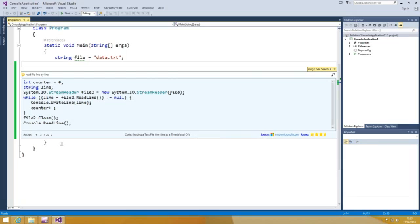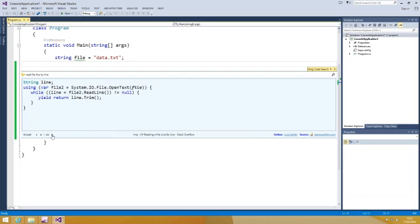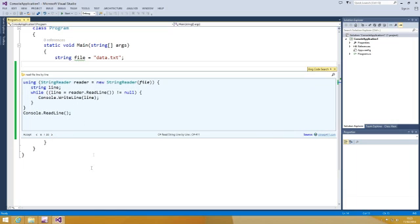You can navigate through snippets from different content providers. For now, we have four partner websites: MSDN, StackOverflow, .NET Perls, and C Sharp 411.